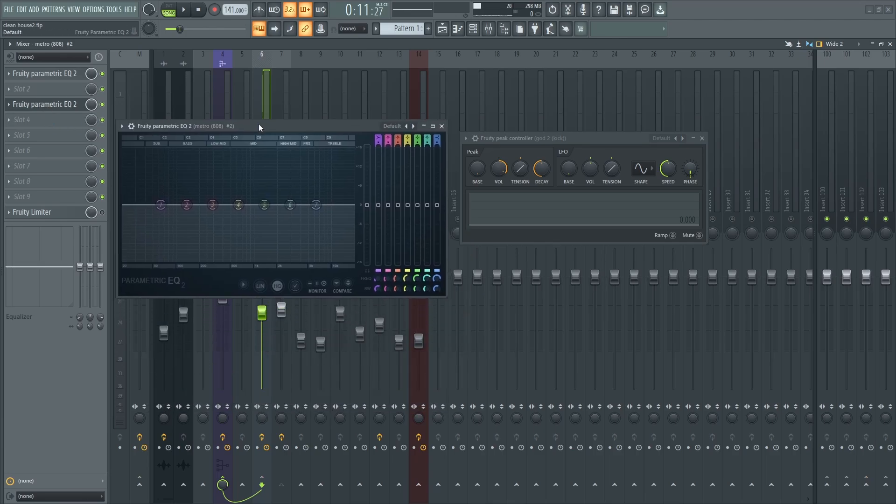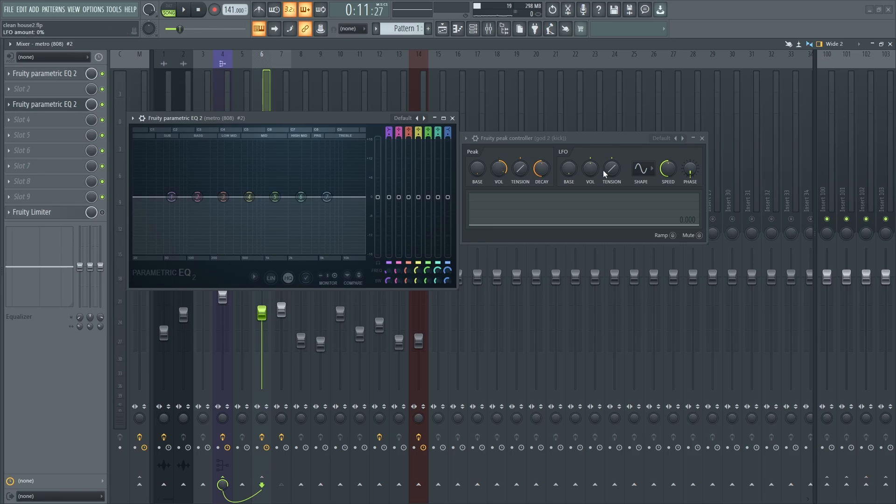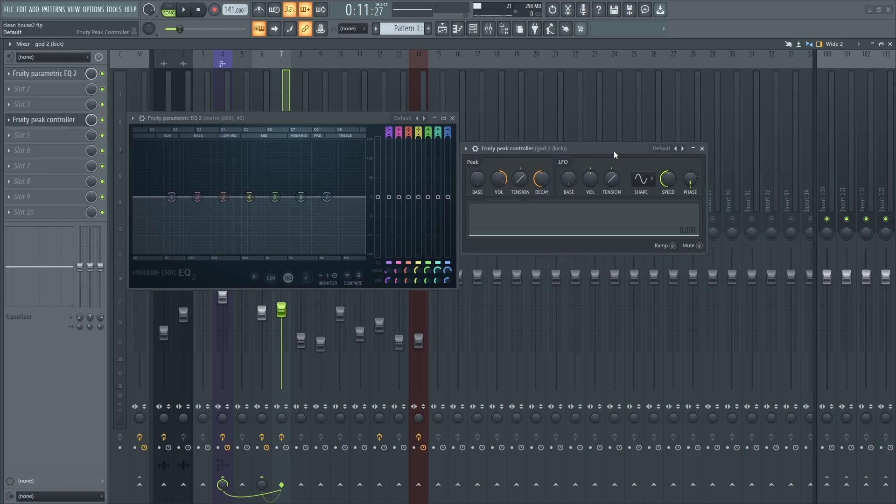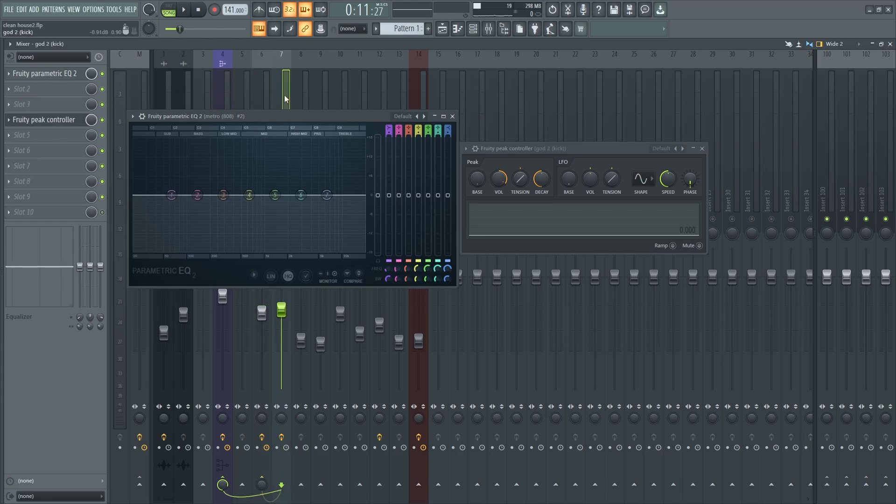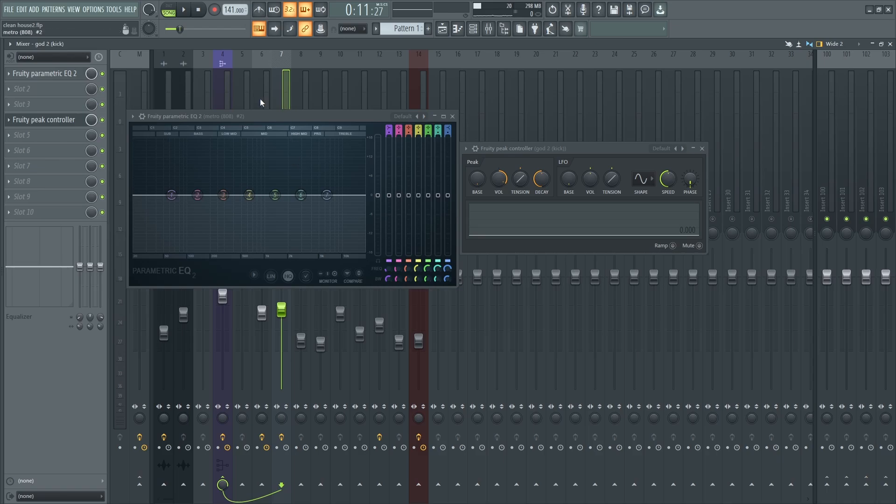You don't really need to sidechain the kick to the 808, so this just works automatically. It's going to be linked.